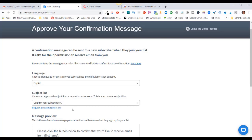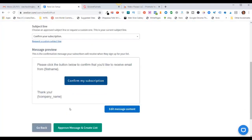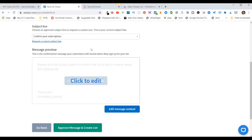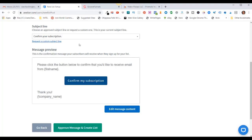This isn't going to be important for me because I'm not going to have a double opt-in — I'm just going to have a single opt-in, so they will automatically get added to my list. I'll show you how to set that up later in this video. For right now I'll just leave the subject line as the default. This subject line and message here I will not be using because I'm going to switch over to a single opt-in. So I'll come down here and click on Approve Message and Create List.